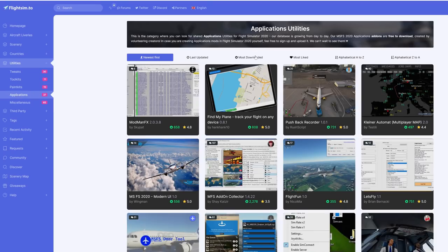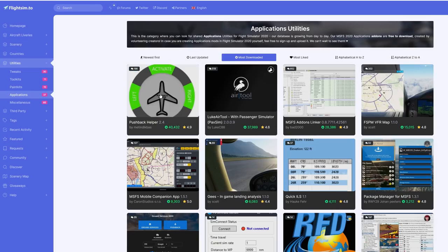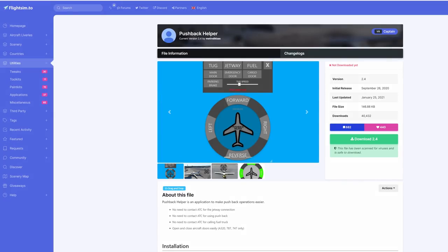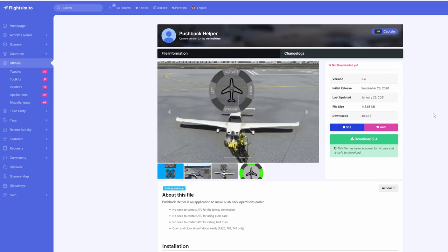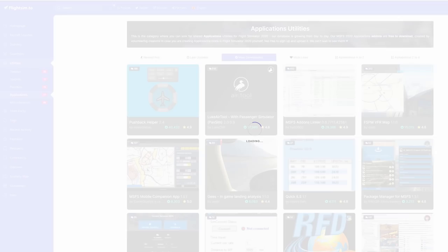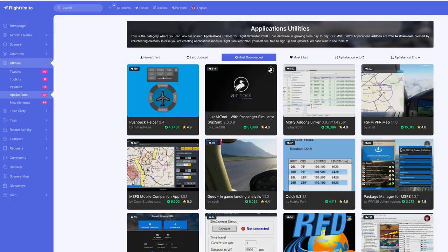Let's click on applications, and from the top we can refine our search even further by last updated, most downloaded, most liked and so on. Searching by most downloaded, we can see that Pushback Helper is the most popular. I actually have this utility — it's great for pushbacks, simple and easy to use, over 40,000 downloads, and it is regularly being updated, currently at version 2.4. It's also comforting to note that they scan all uploads and downloads for viruses.